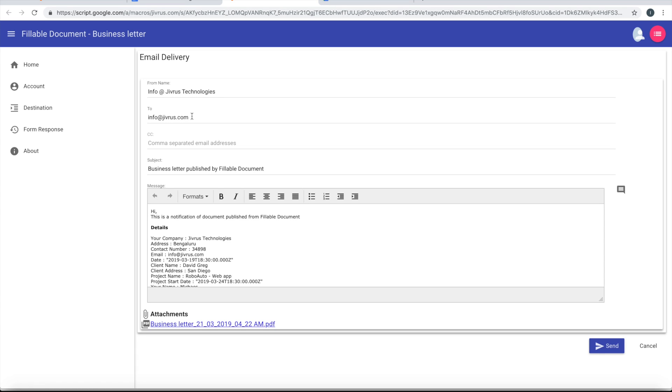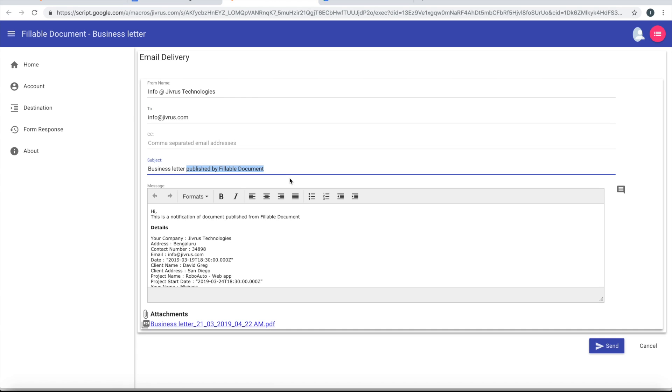You can modify it. You can modify it here. Let's say I want to send this to, let's say, info@zivrus.com. And then I want to call this as Business Letter Project Start.